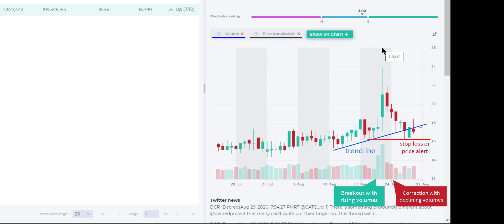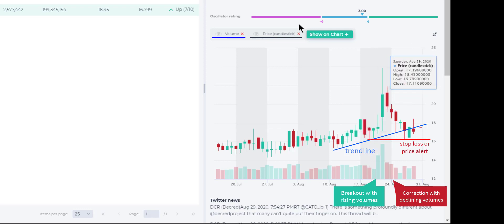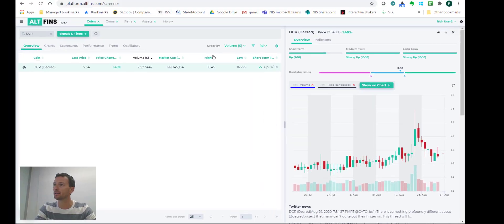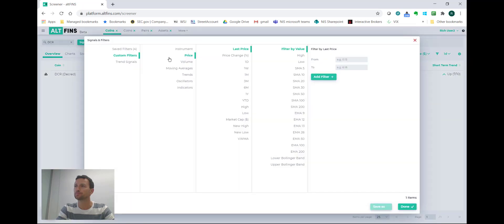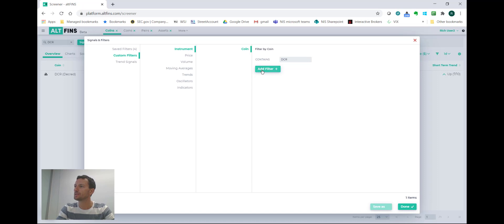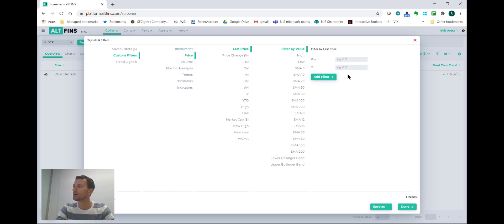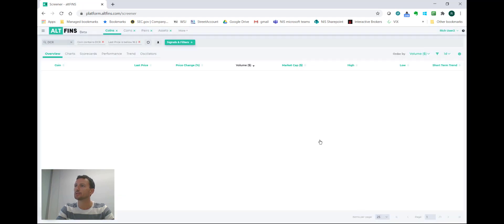I will wait it out and see if it bounces and makes new highs again, but if it doesn't I want to be notified. So I'll set a price alert at that $16.20 level. The way to do that is simply create a filter where I'll say I want DCR and the system to alert me when the price is under $16.20. So last price is below $16.20. Done.